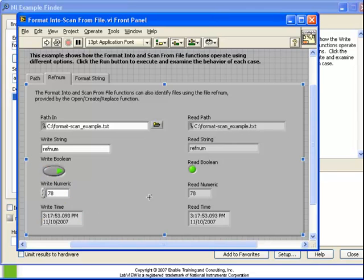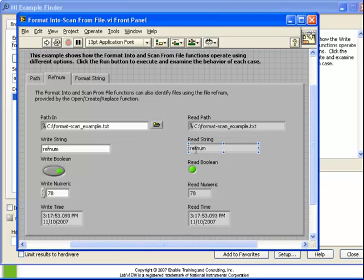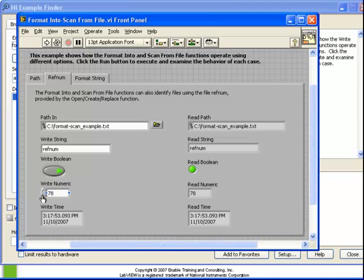On the right hand side we have the values that have been read back. We have again the red path, the string, the boolean, the numeric, and the time. And notice that if we manually change these values and we run it again, we again see the result.